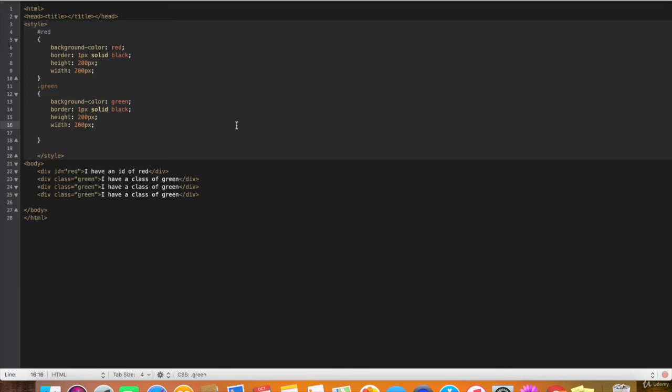So you can have many elements, as many as you want, that have a particular class. You can have 100 elements with the same class, but you can only have one element with this ID.